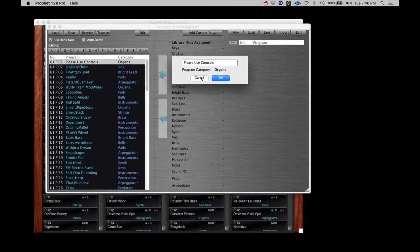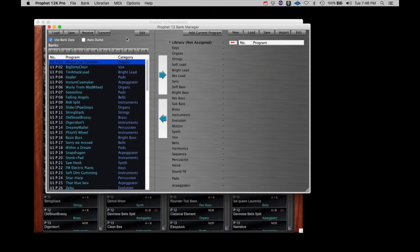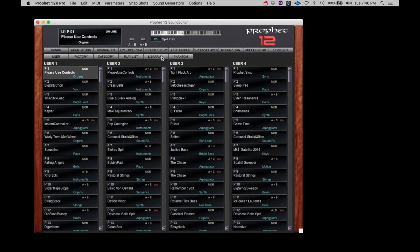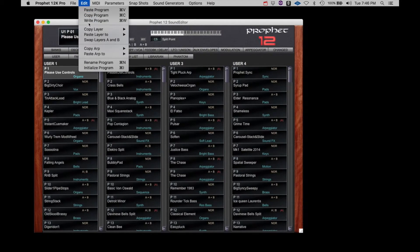At any time, if you wish to do any further editing on the currently selected program, just click the Edit tab and you will be immediately returned to the Prophet 12 editor. Again, if you wish to commit your edits to the Prophet 12, select Write Program under the Edit menu.